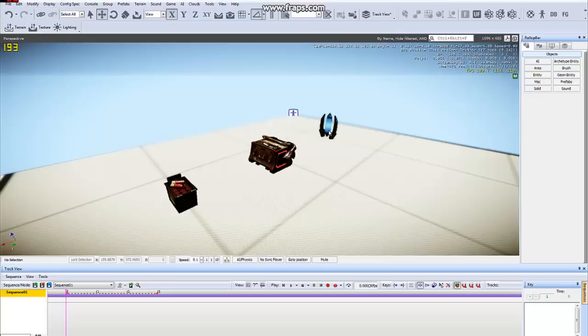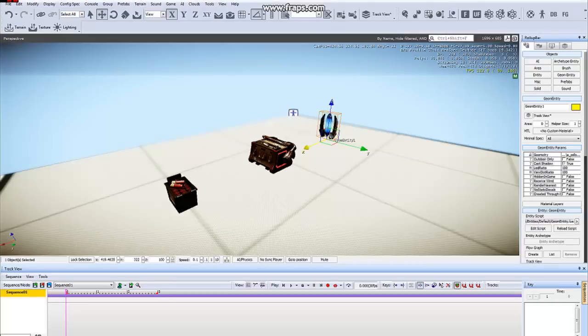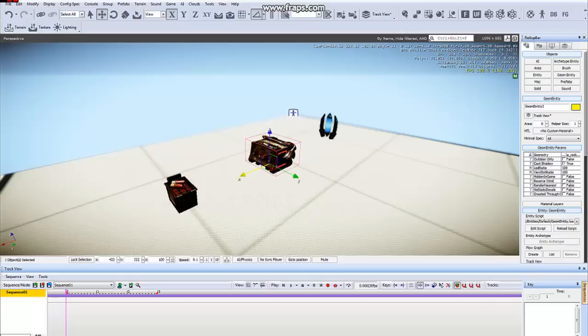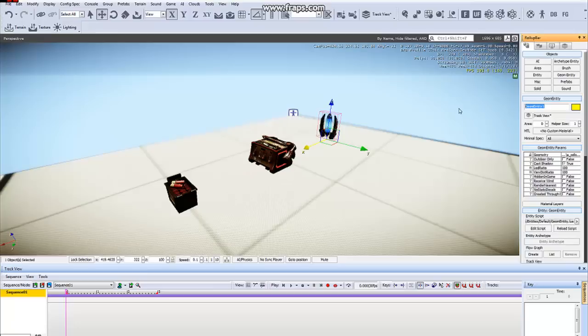Since we don't want them to be named Geom Entity 1, 2, and 3, we're going to rename these. I'm going to name this one Shells, as in Shotgun Shells, this one Rockets, and this one Cells.